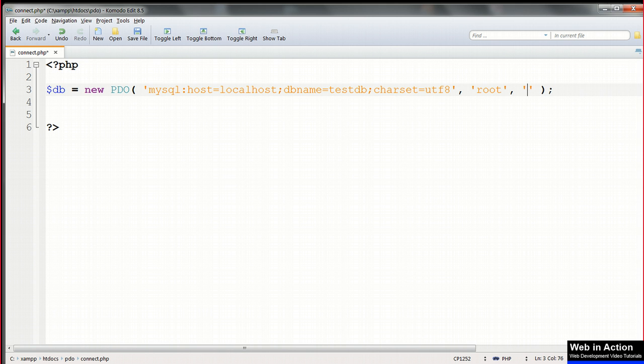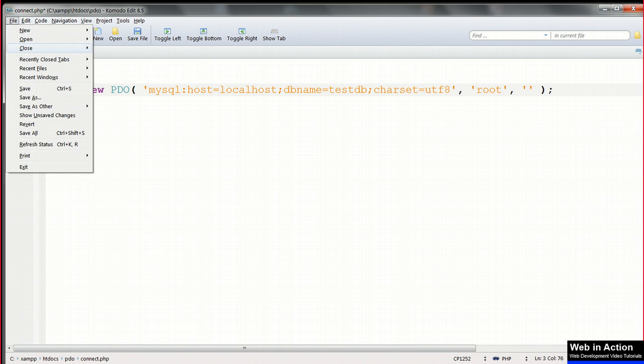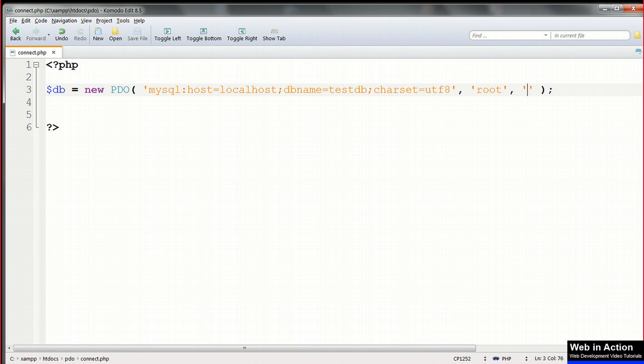At the stage of putting the project online, we would have to create a more secure username and a password, and use those instead. But for the moment, this is fine.